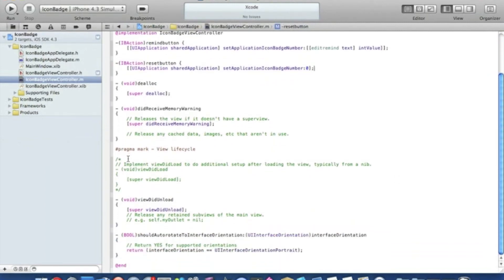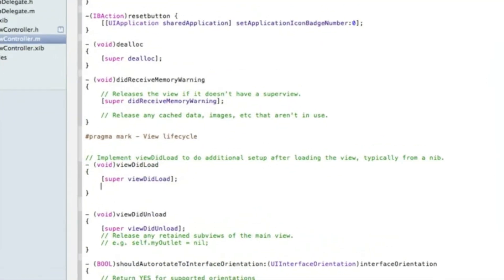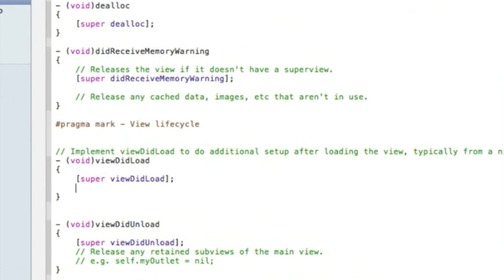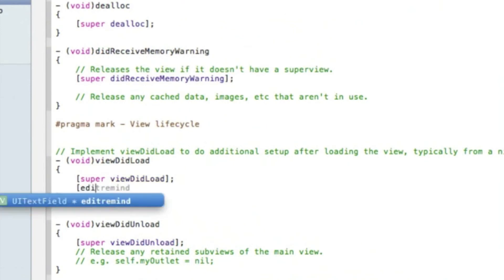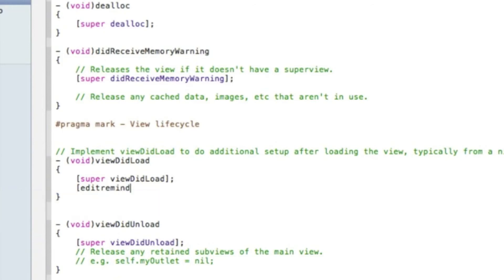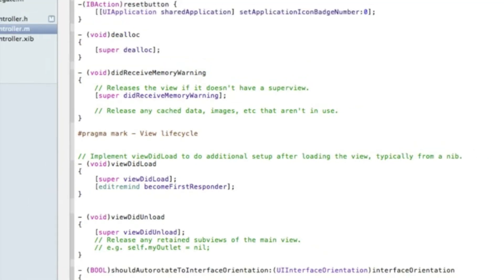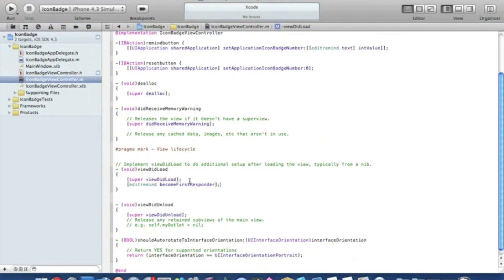Scroll down to the viewDidLoad method, and after the super viewDidLoad call, type bracket editRemind space becomeFirstResponder bracket, followed by a semicolon. Save the whole project as that's all the code we need, and then we go straight into our icon badge view controller dot nib.